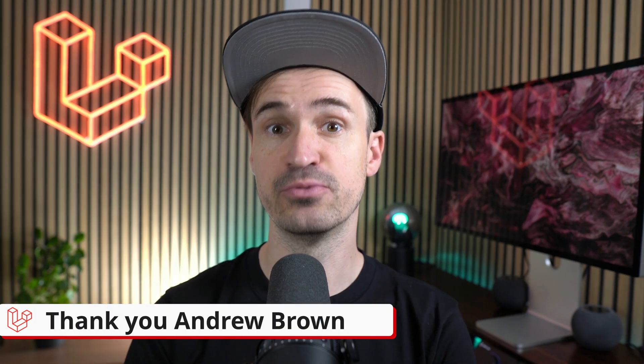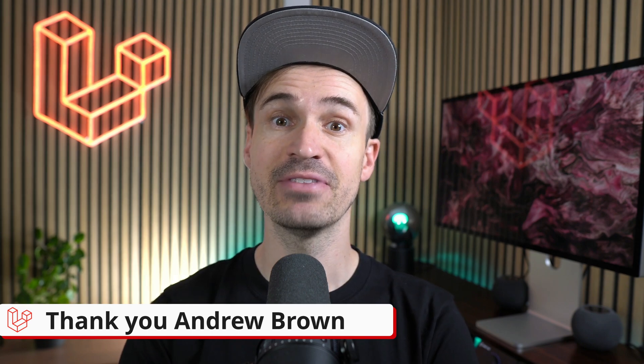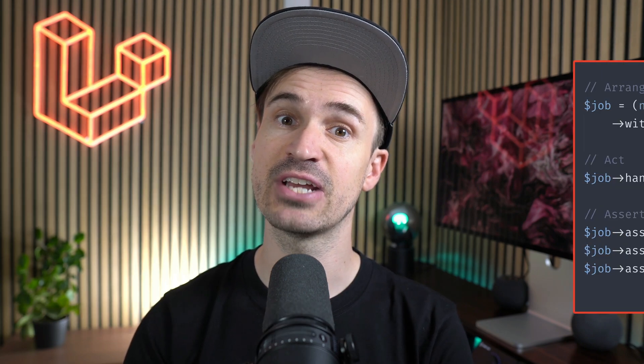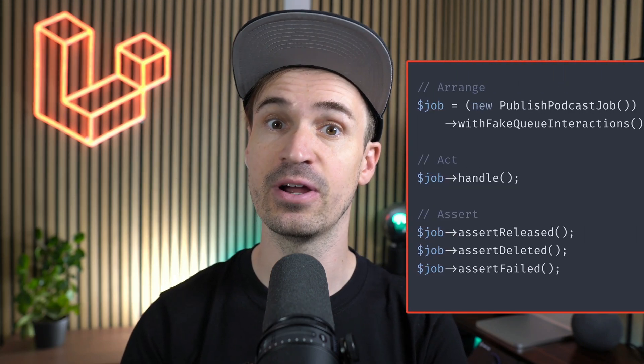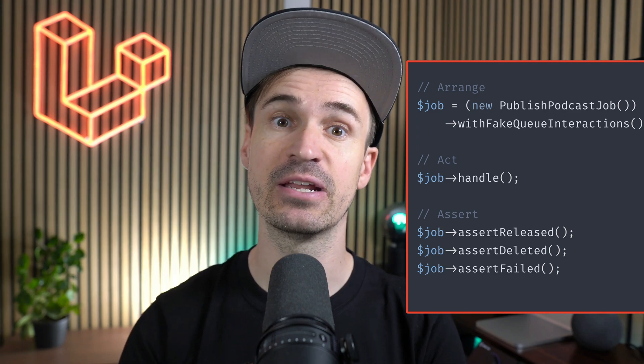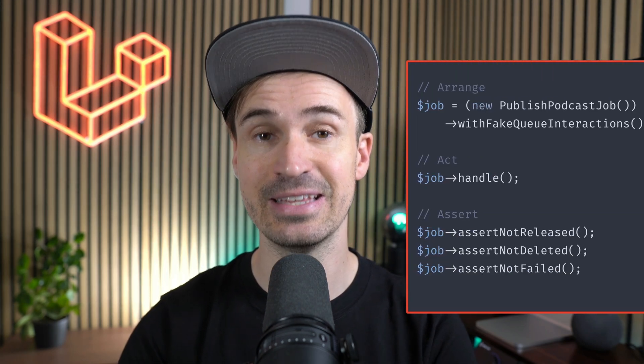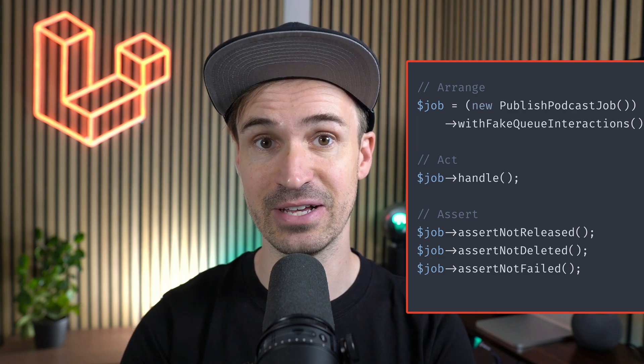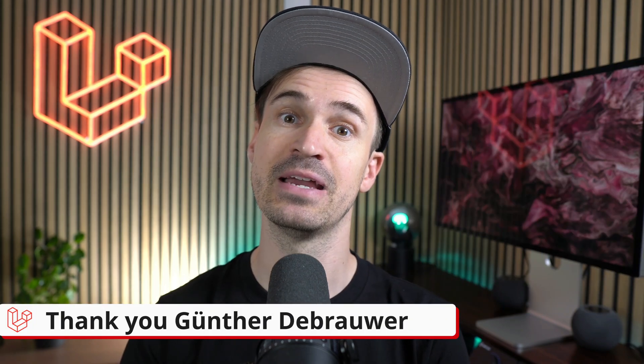Thank you Andrew Brown and myself. Then while testing jobs, you could already check if it was released, deleted, or if it was failed, but now you can also test the opposite with the assertNotReleased, notDeleted, and notFailed methods. Thank you Günther de Brauer.